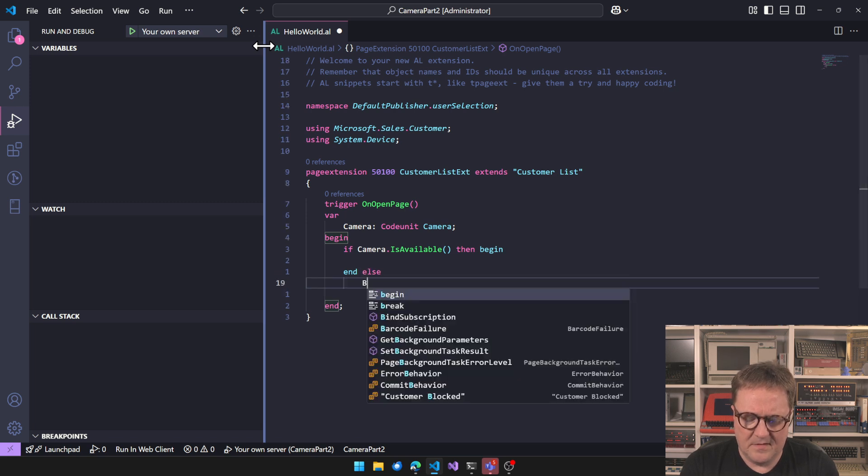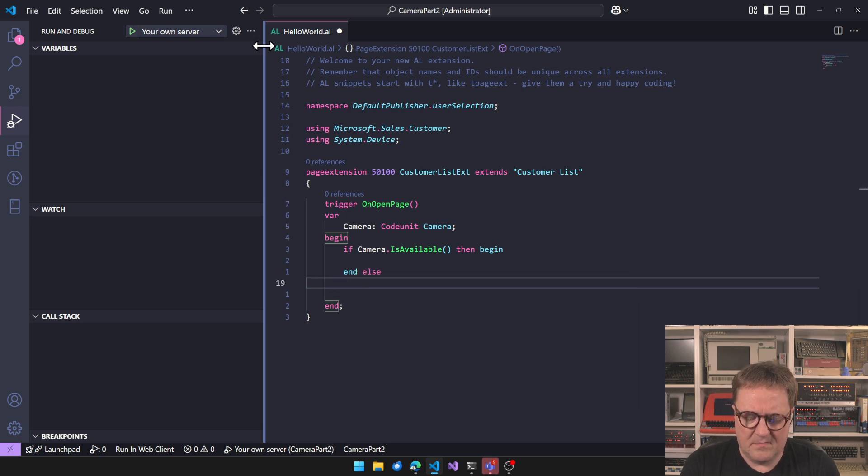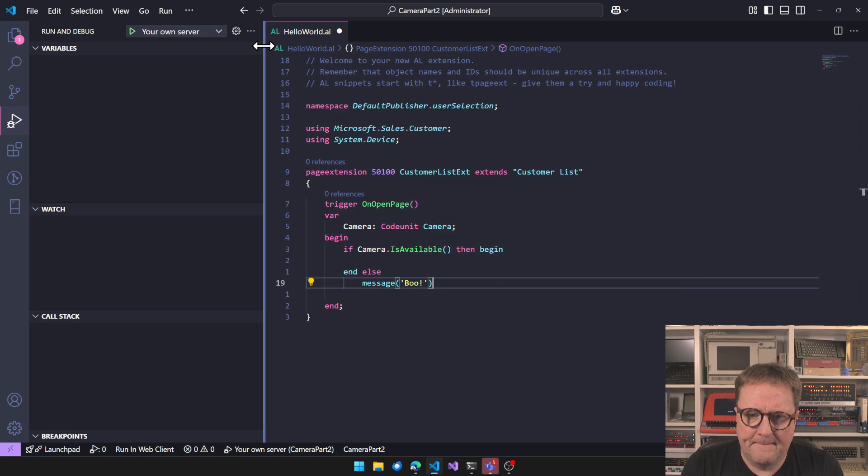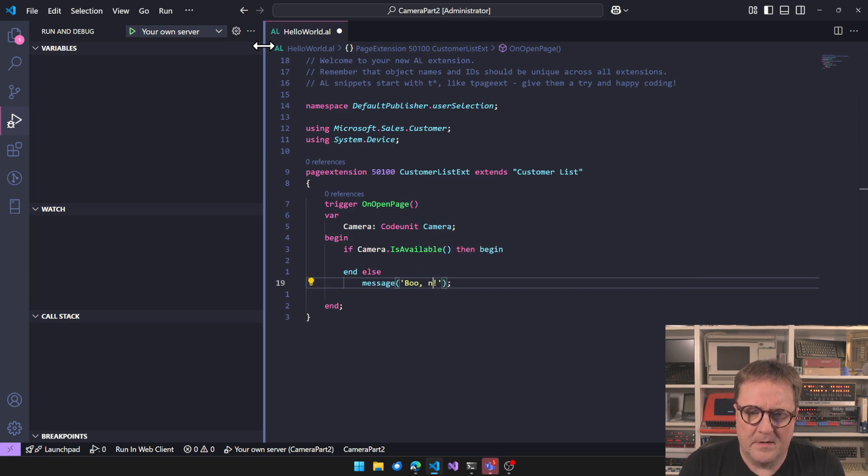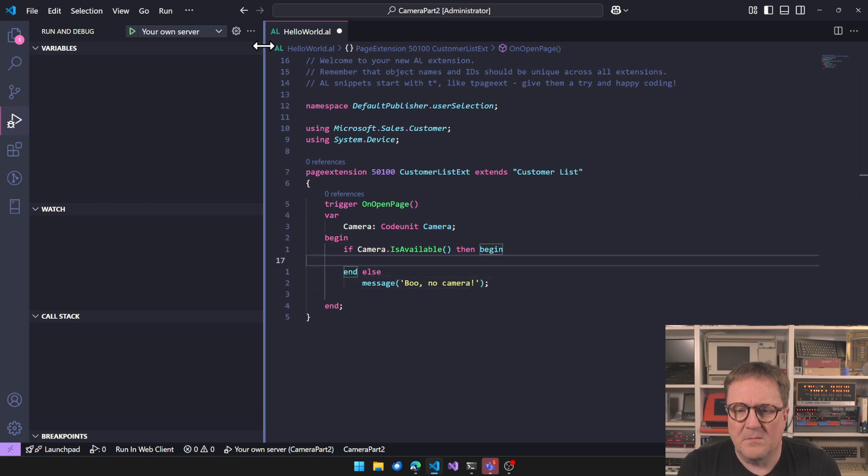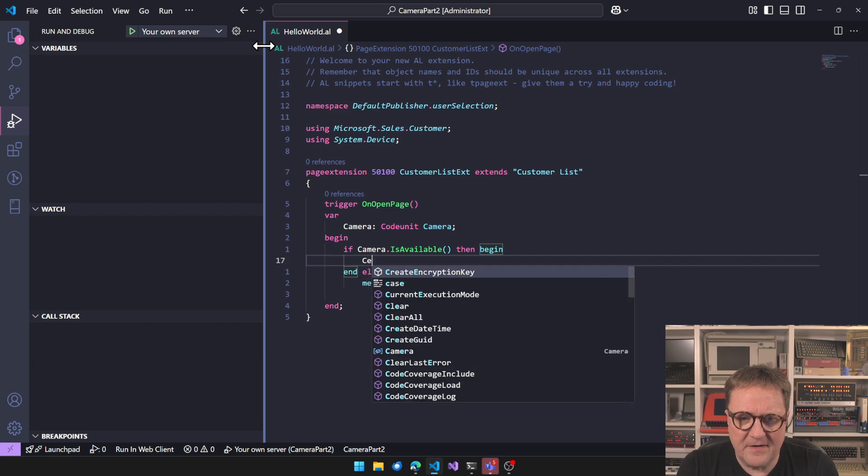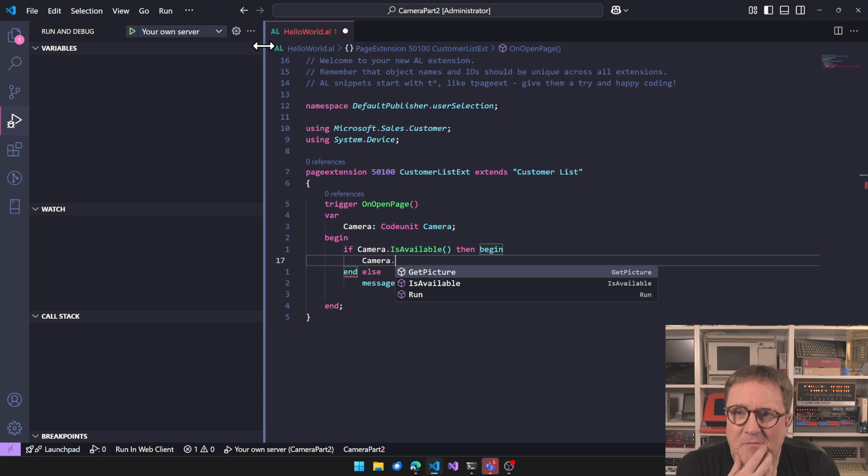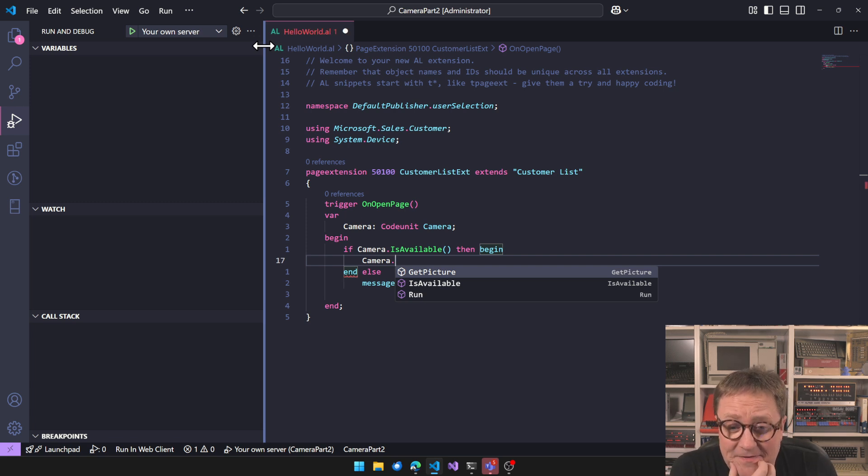And for the really, really sharp-eyed of you, I'm actually running not encrypted browser. But you can set up your browser so hardware is still available even though you're not running encrypted. You just have to specify what sites are allowed to do that. Anyway, we got a camera. So we can be nice here. Else, message.